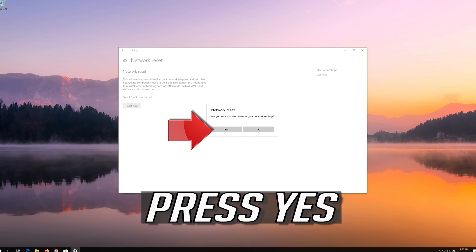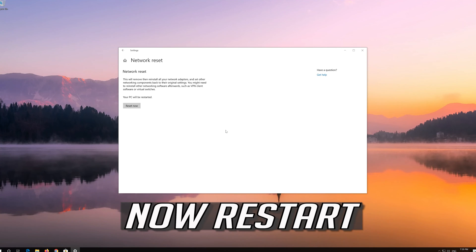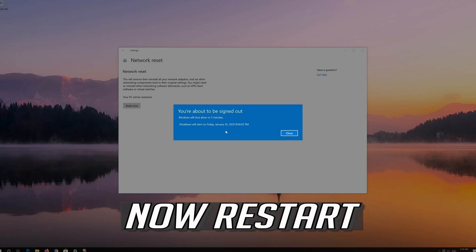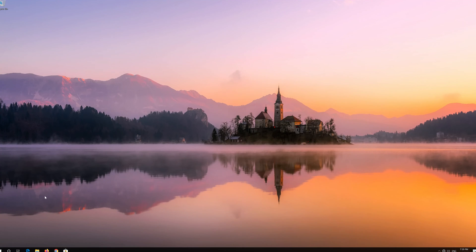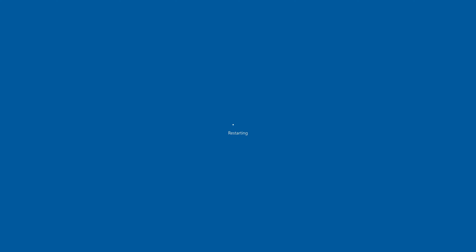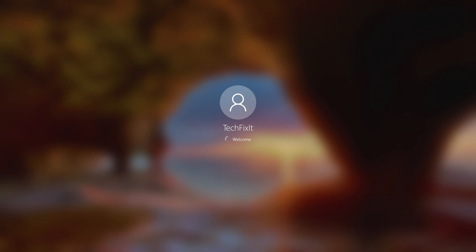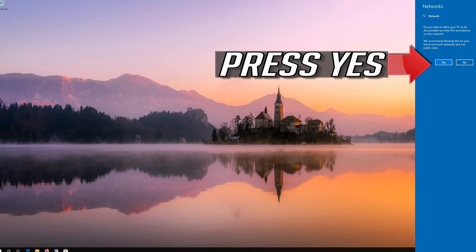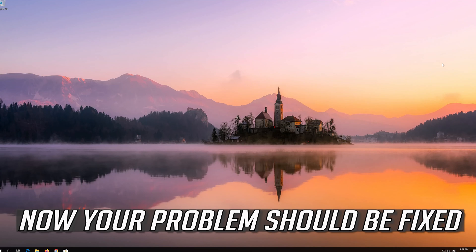Press Yes, then restart. Press Yes again. Now your problem should be fixed.